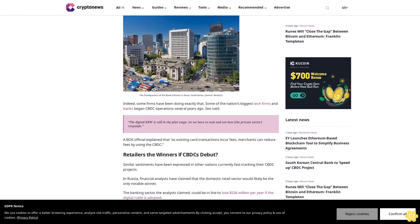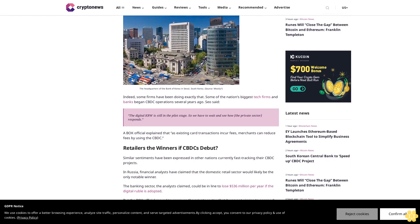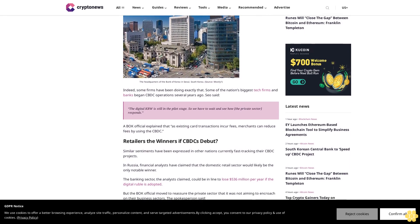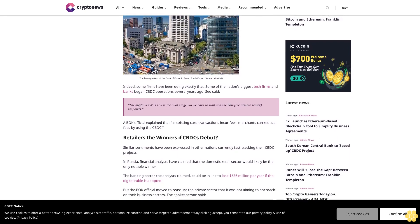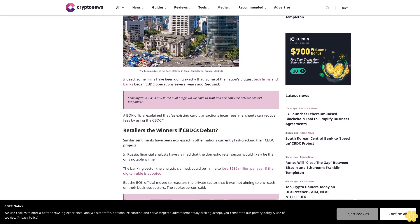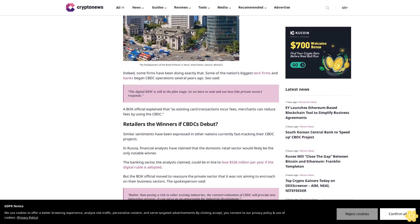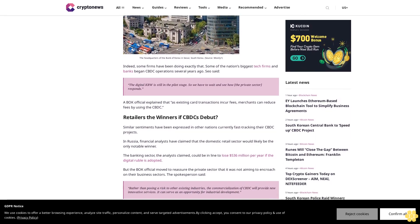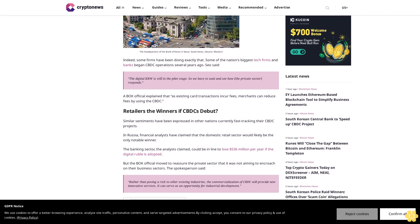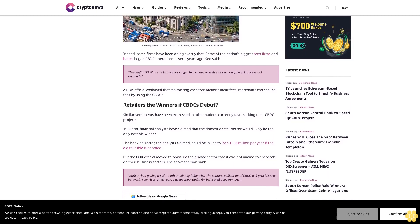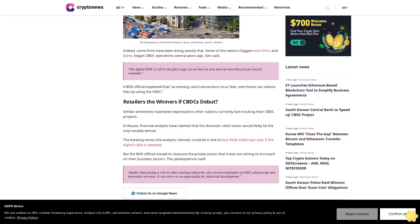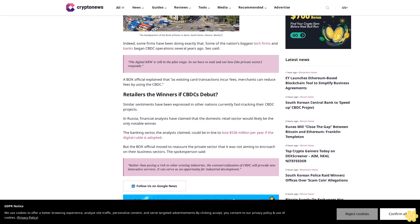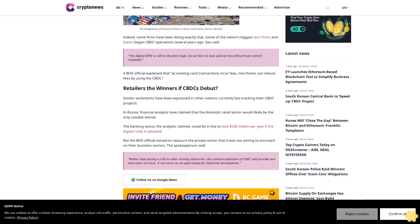Indeed, some firms have been doing exactly that. Some of the nation's biggest tech firms and banks began CBDC operations several years ago. Seo said, the digital KRW is still in the pilot stage, so we have to wait and see how the private sector responds. A BOK official explained that as existing card transactions incur fees, merchants can reduce fees by using the CBDC.